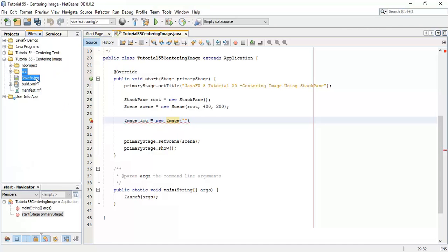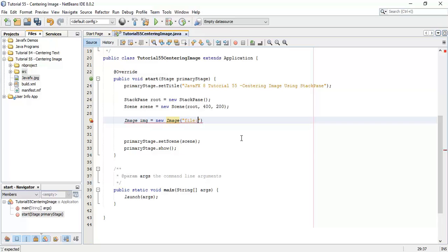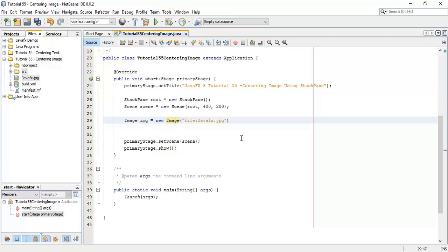So we are going to use this image to open in C, so file colon as it is in root folder, we are using file javafx.jpg.